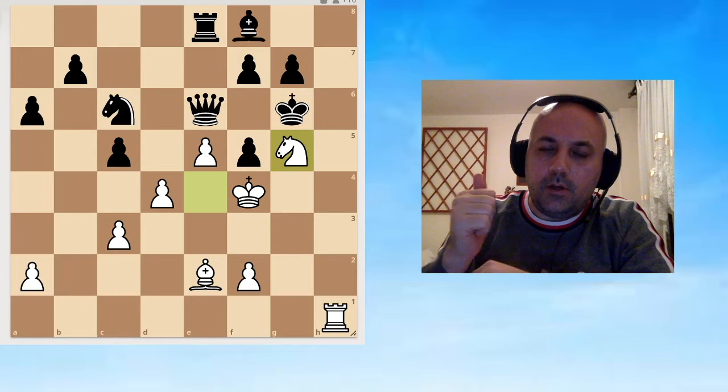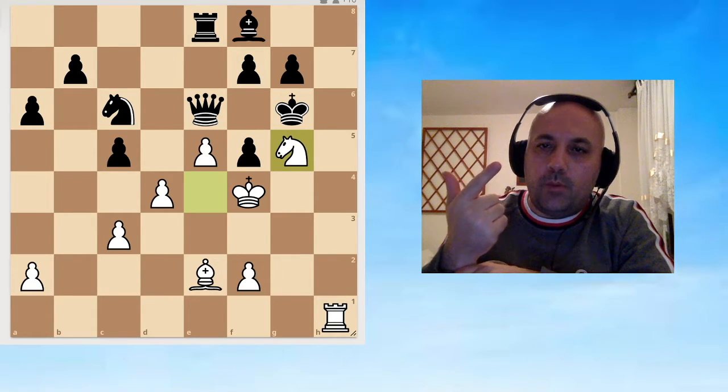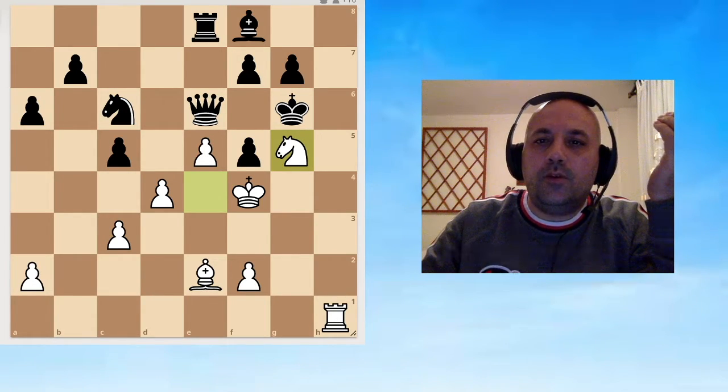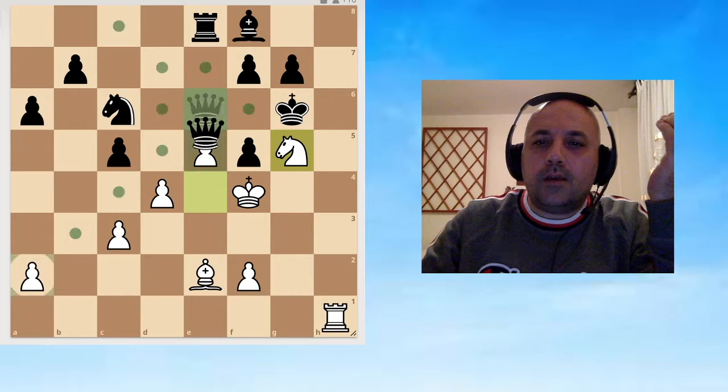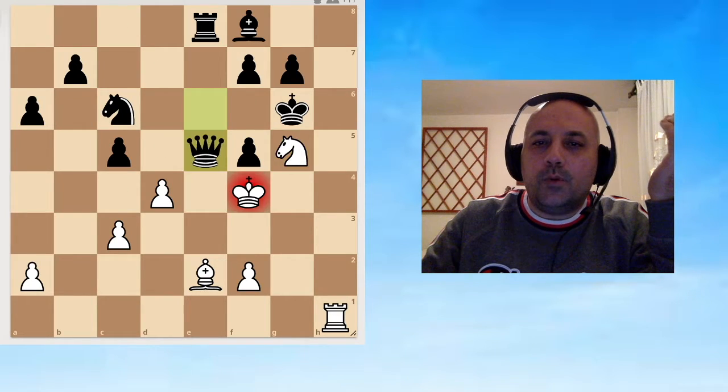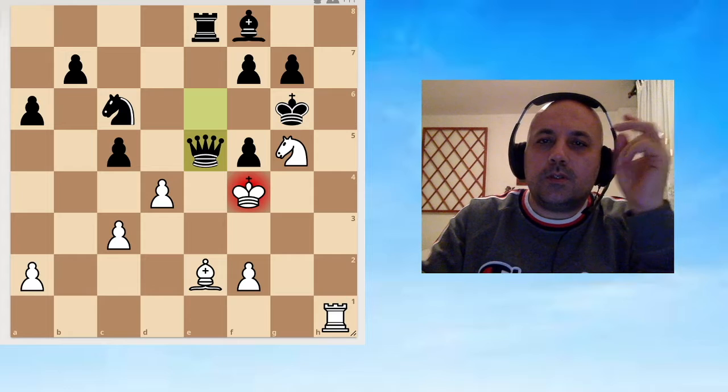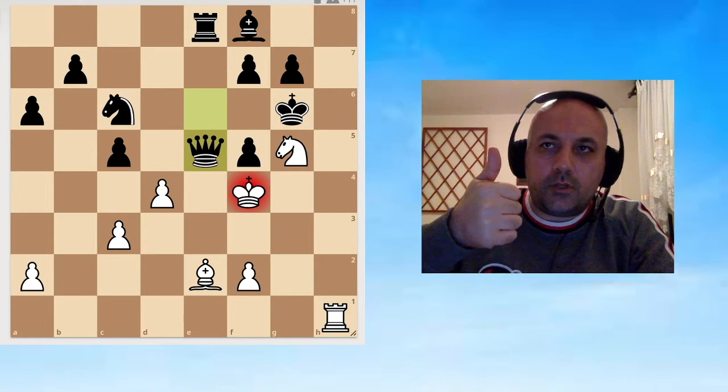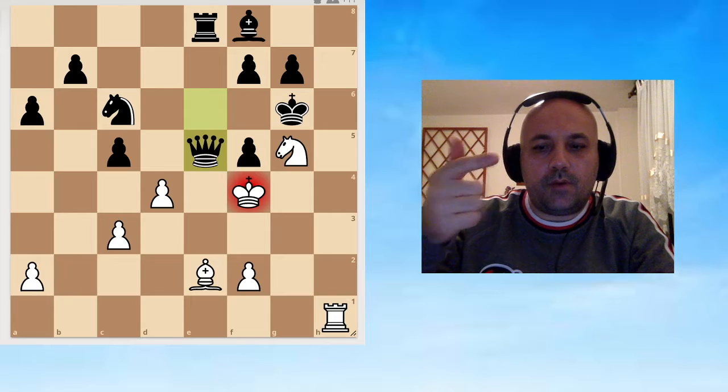But in my mind there was an error because I combined these two necessities of Black's: giving check or taking my e5 pawn. I figured the only move is to take the pawn with the queen, and it is not true.